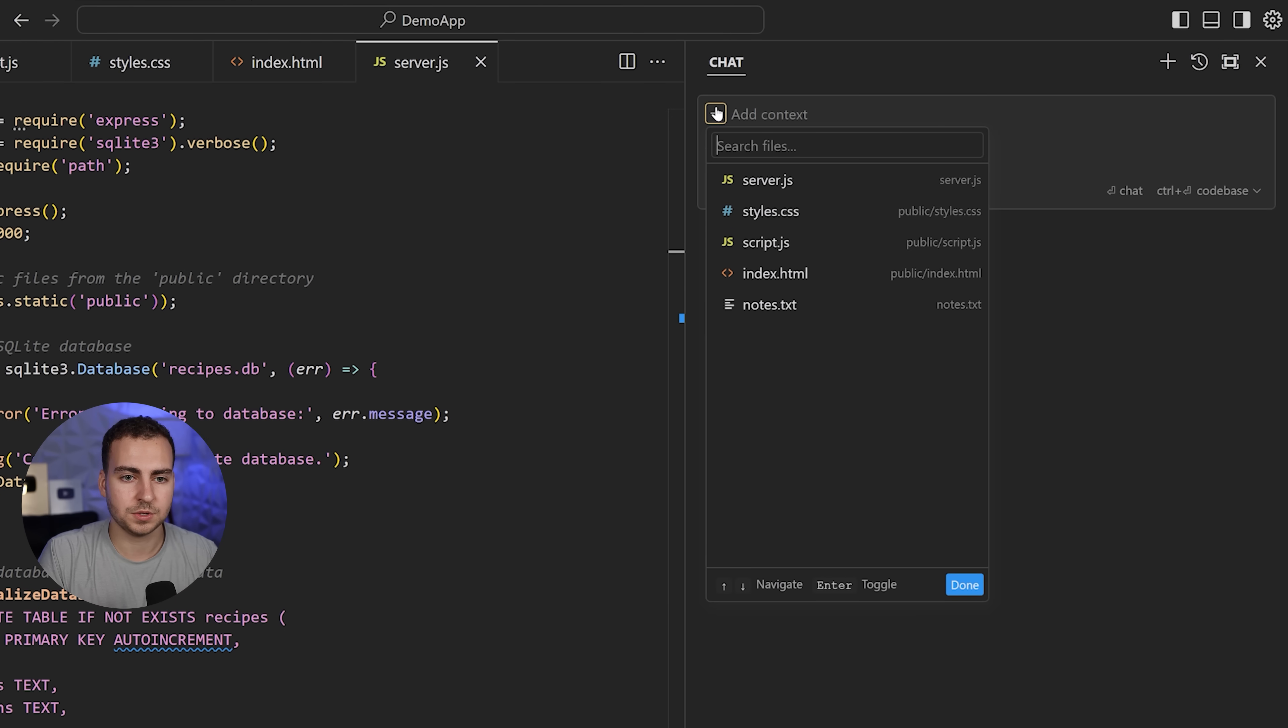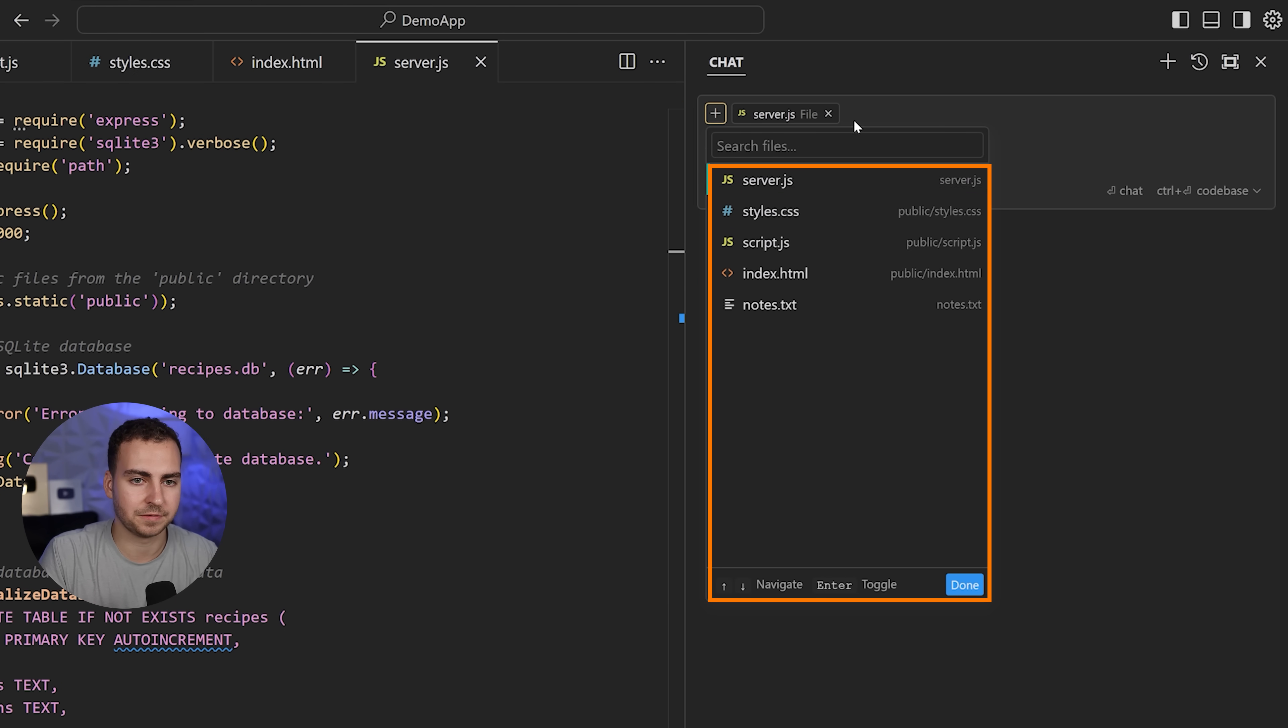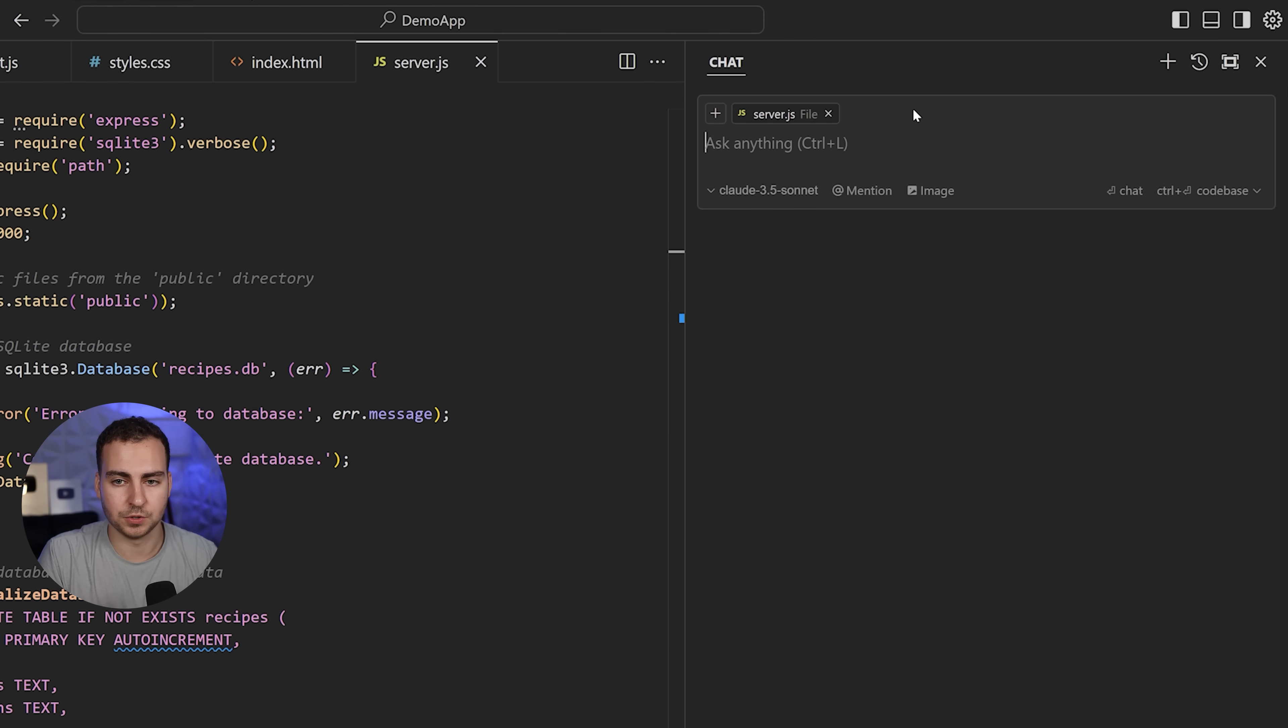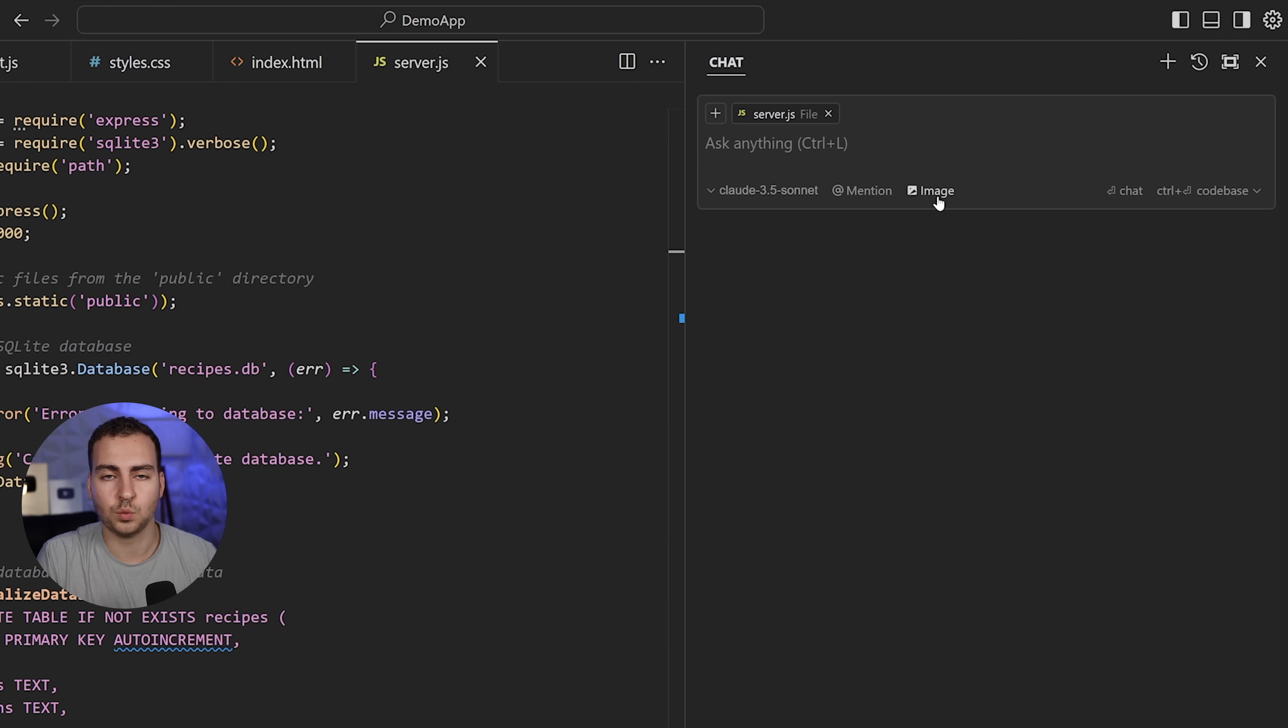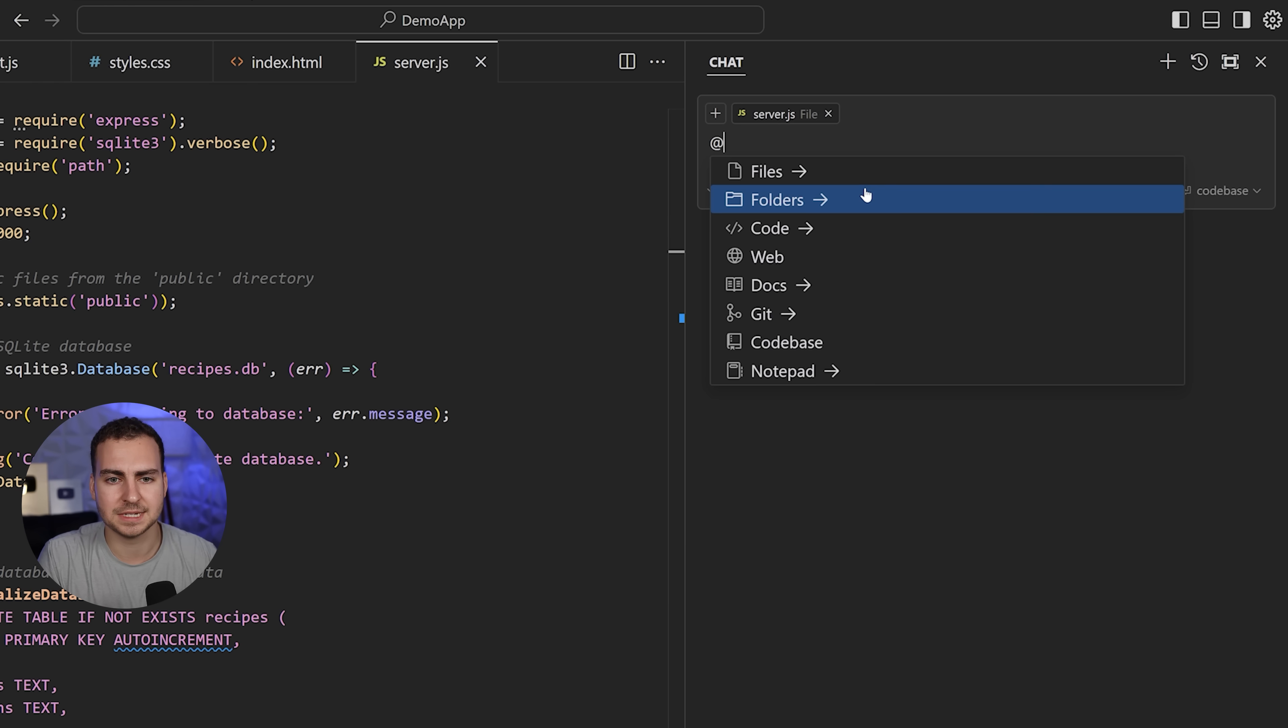You can ask about a particular file and it can look for that, or you can specify context yourself. Press Add, for example, and you can add different files. If I want to ask a question about my server file, I just put server in here.